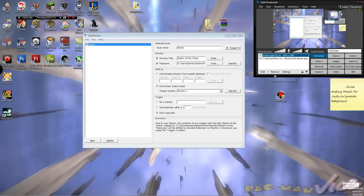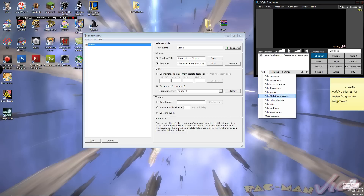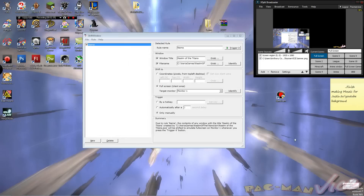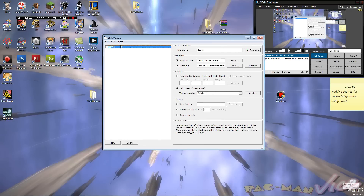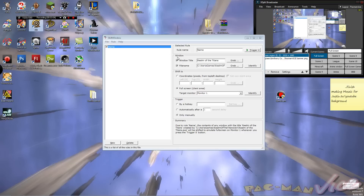If you set the trigger to file name, whenever a file with this name runs — like if anything I run is named C9 — it'll apply to that. Or I can just do it with the window title, so anything that has the title of Realm of the Titans or something else, it'll happen automatically for that.